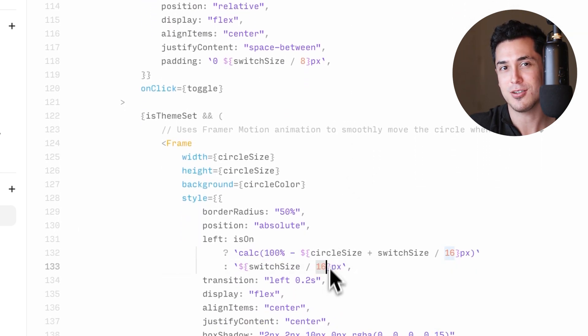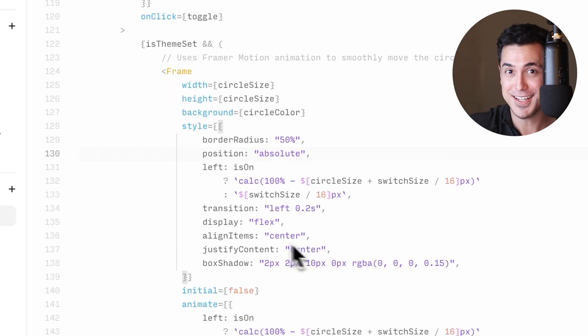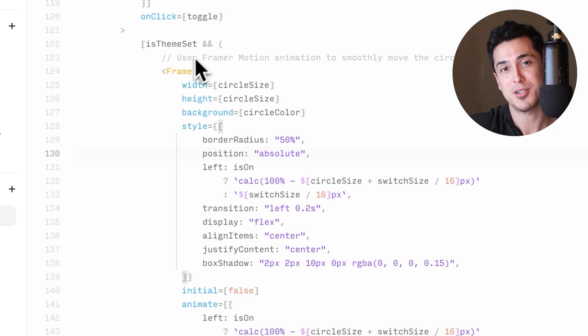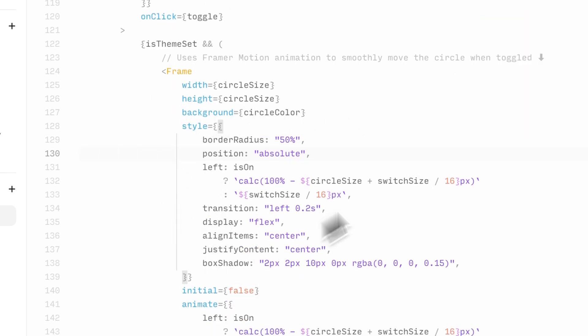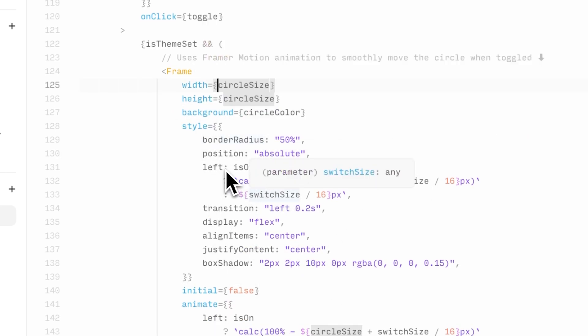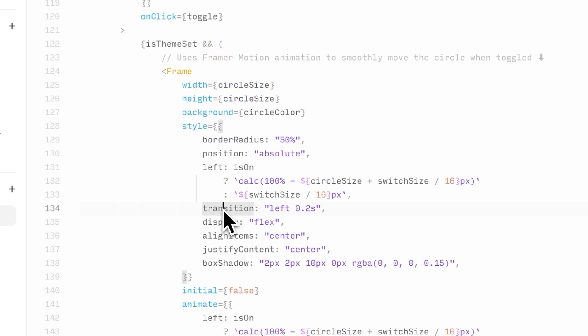But what about the animation? Well, this code is responsible for that. The inner circle that moves from left to right. If you want to change the timing of the animation, edit this CSS property.